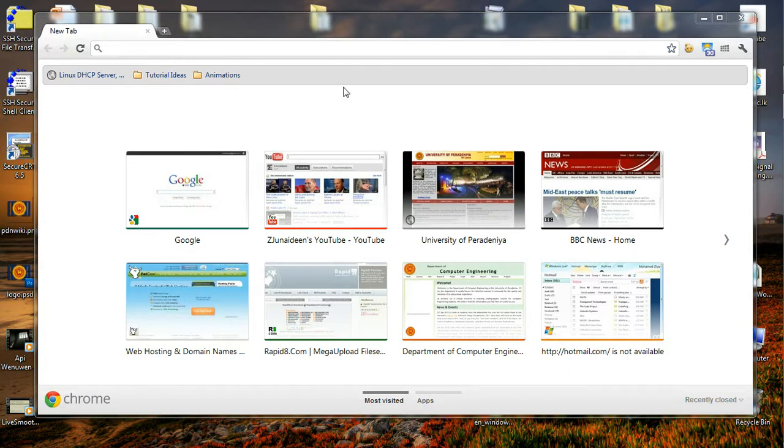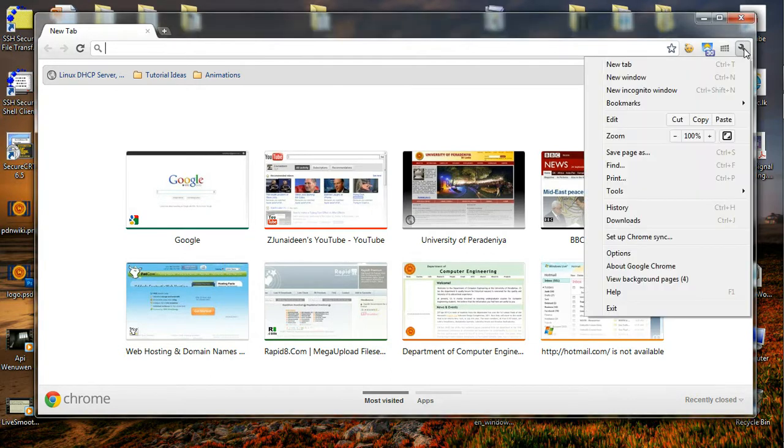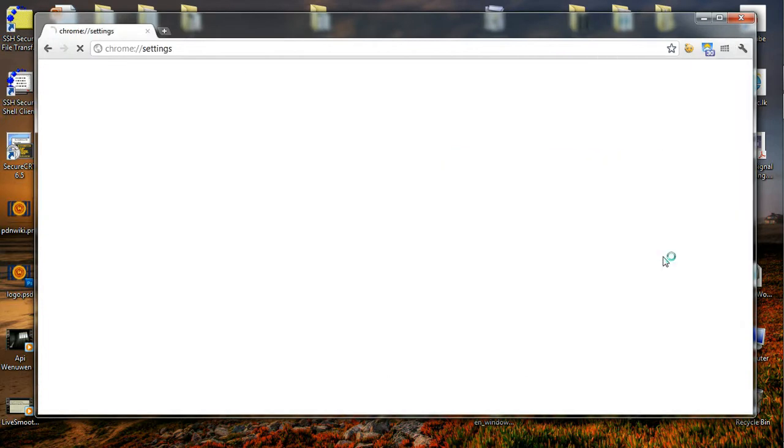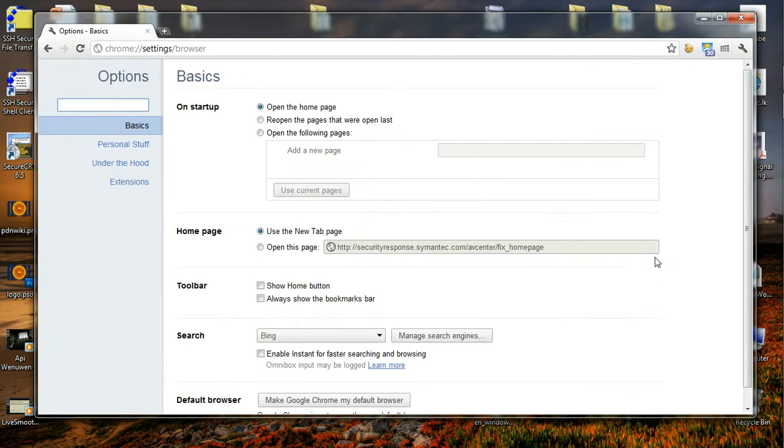The first thing to do is go and change Google Chrome settings by clicking on this icon. In that dropdown list we have options, and when I click on options I will be in the browser settings page.